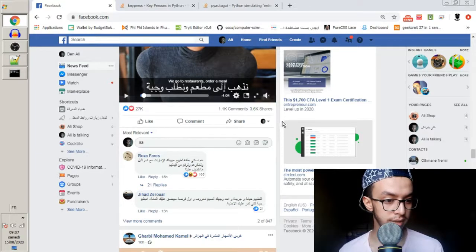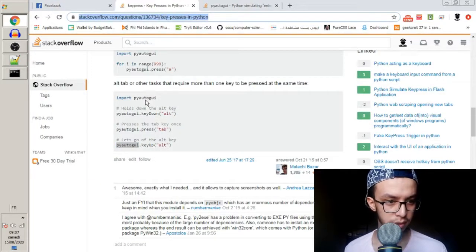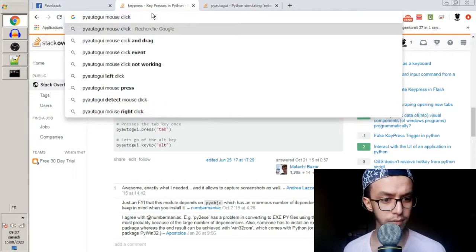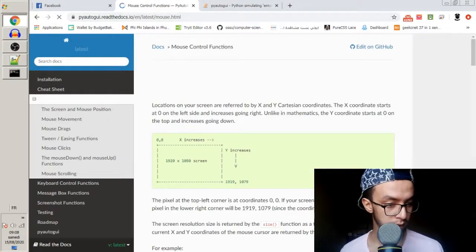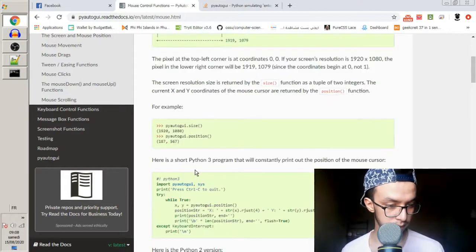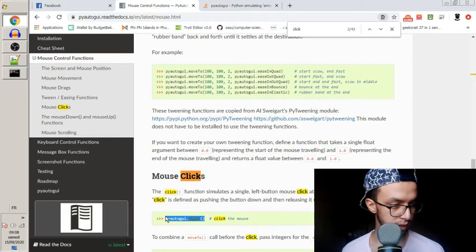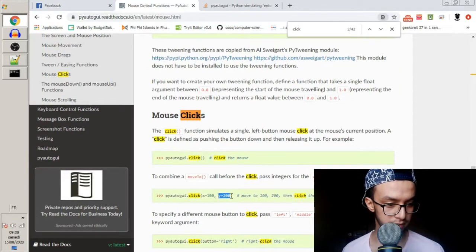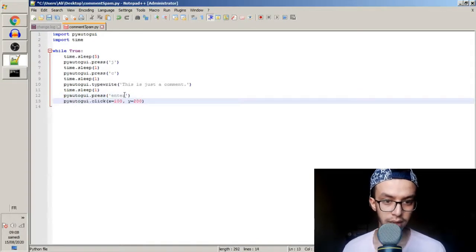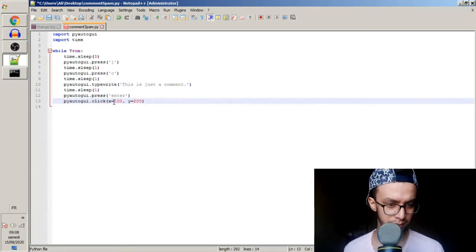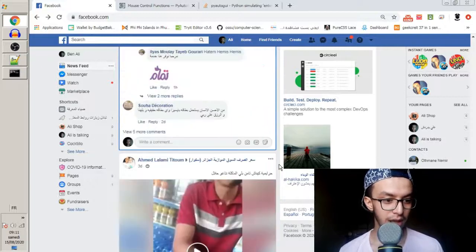This is a big problem. What we need is to click somewhere else after submitting the comment to deselect the input. Let me check if this module has a mouse click function. I search 'mouse click pyautogui' and find it. I'll use pyautogui.click() and specify a position — like 100, 200 — to click somewhere else on the page.